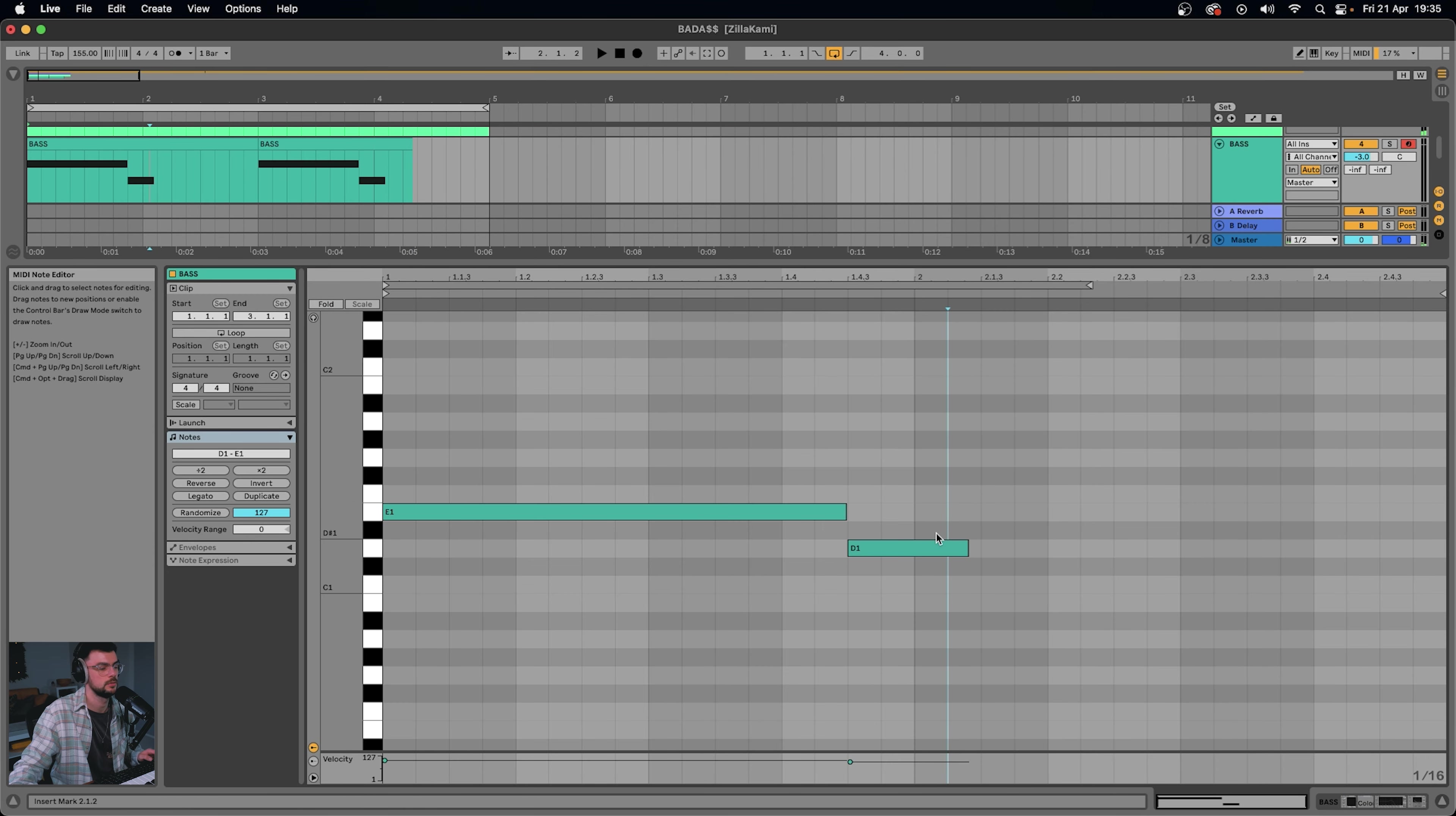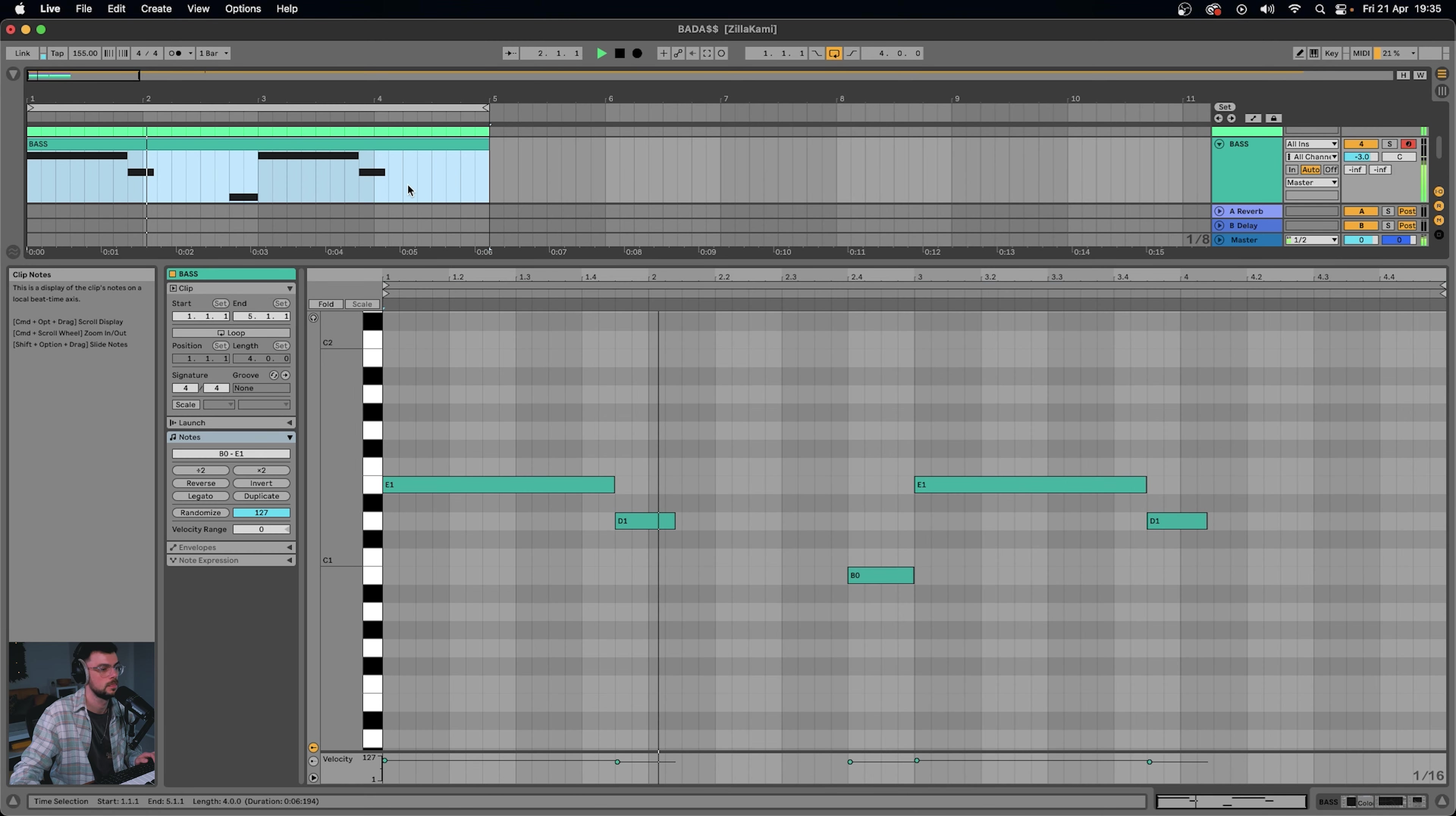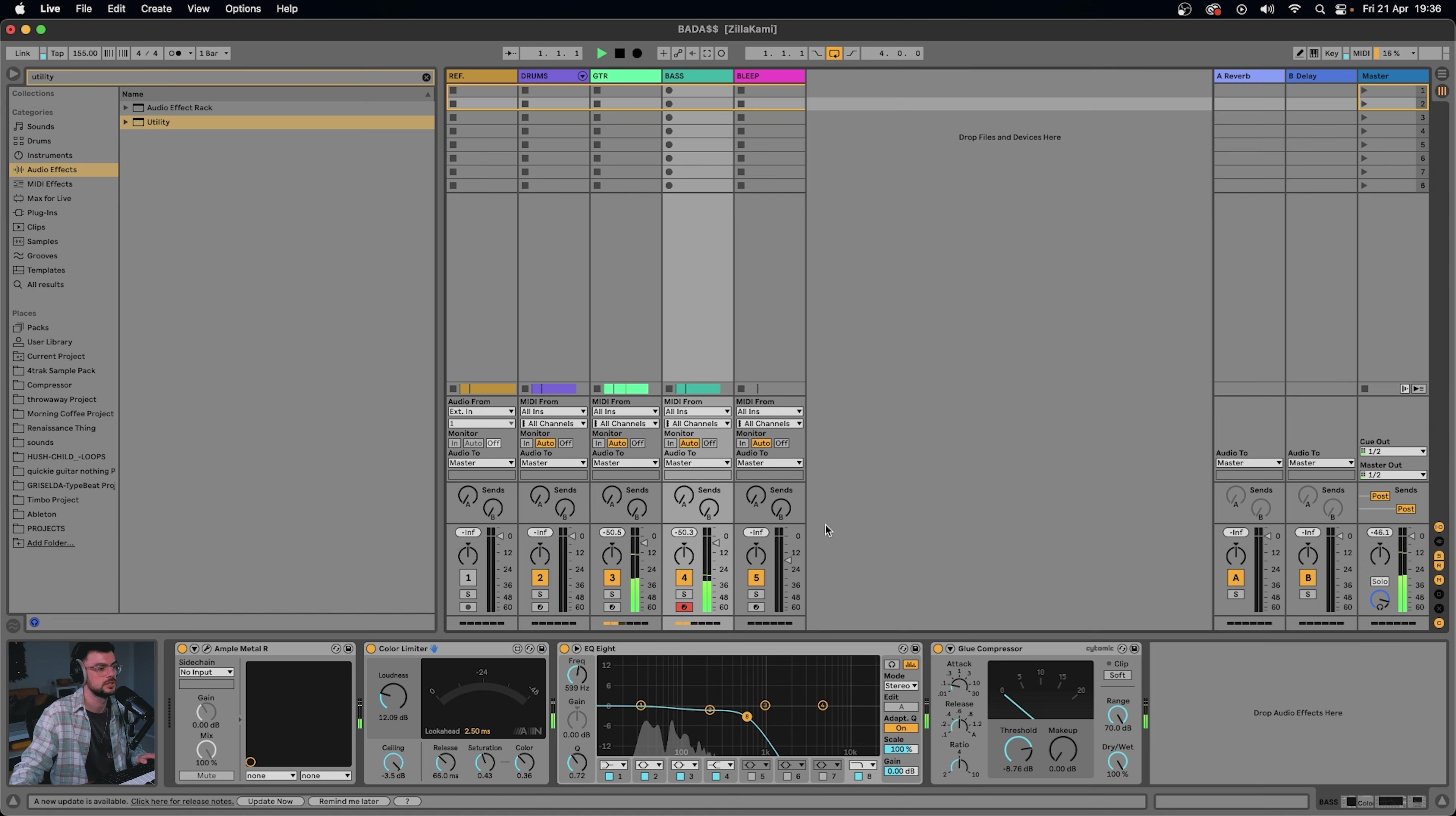I think we'll do one more thing with the bass just to make it a little bit different. Maybe add an extra note here so it doesn't just sound like a bar of two. And then let's round off that bass by adding the EQ8. We're going to use the color limiter for saturation rather than the saturator. I think it gives more of a growly tone to the bass. And then the glue compressor because it can be quite hummy.